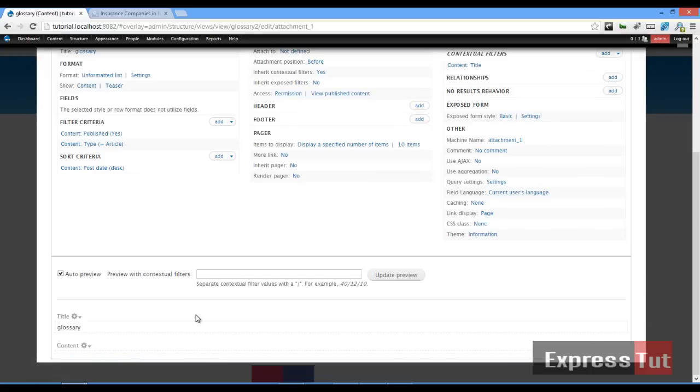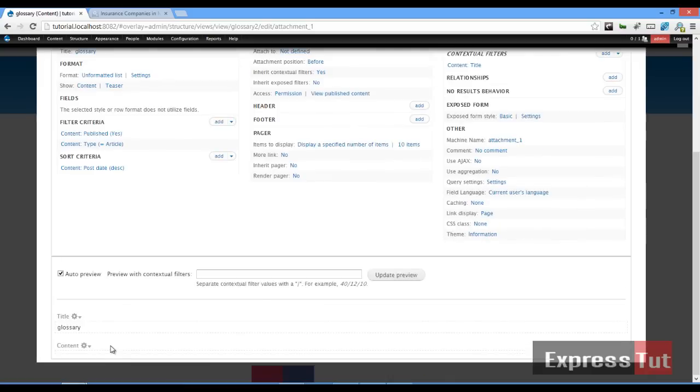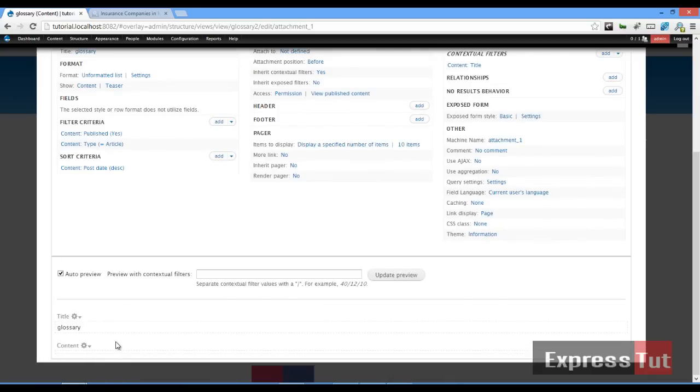We should find that it should list all our articles with titles. However, this is not showing yet. Let's change this and see what that does. Apply. No, nothing yet.